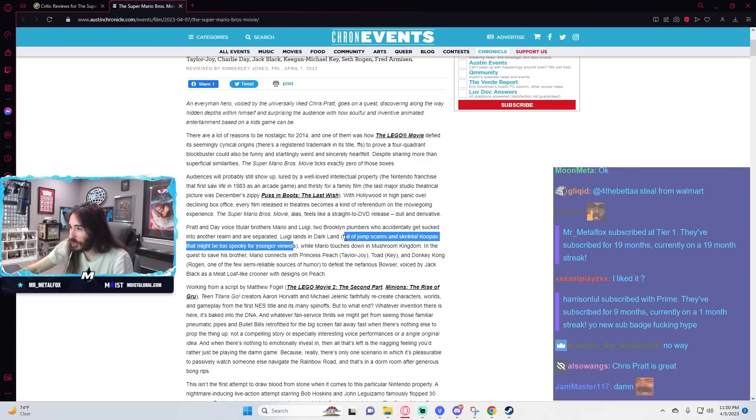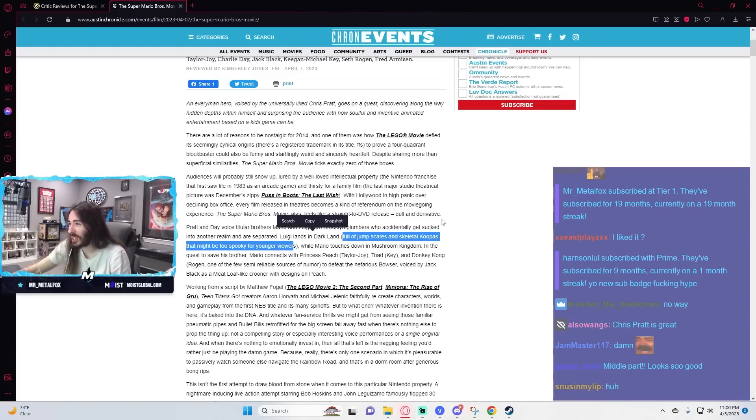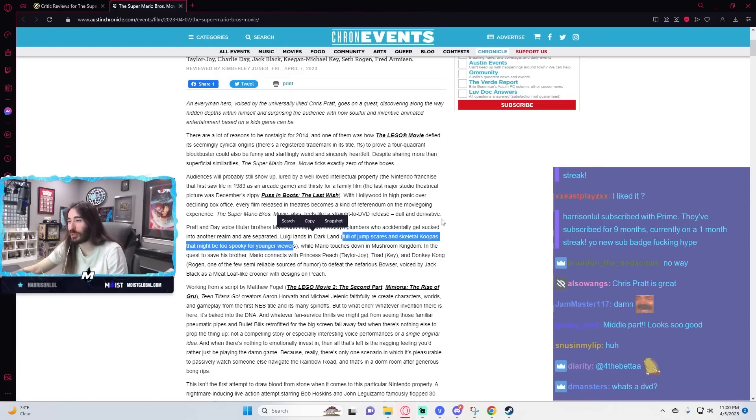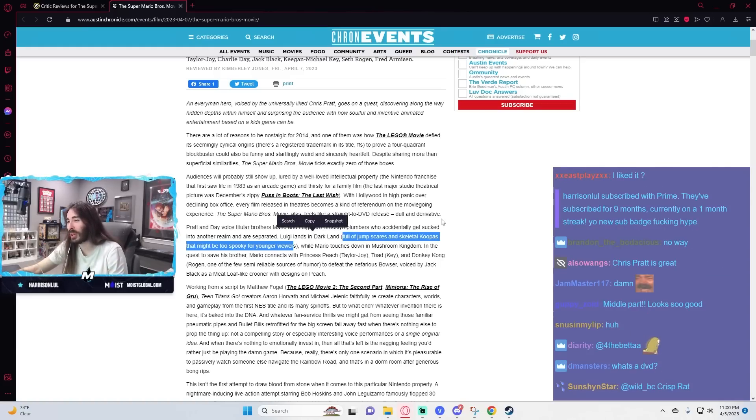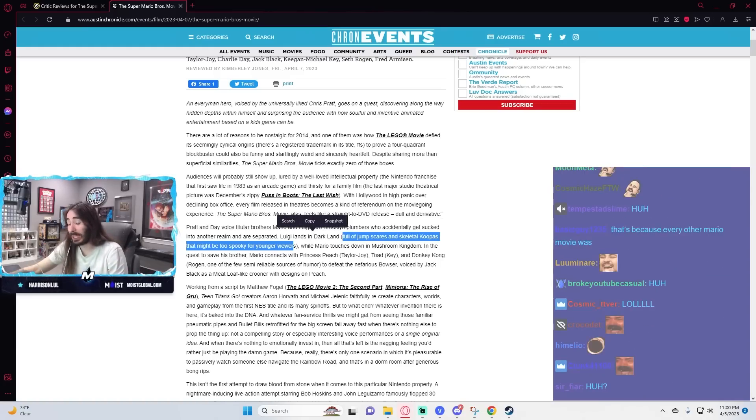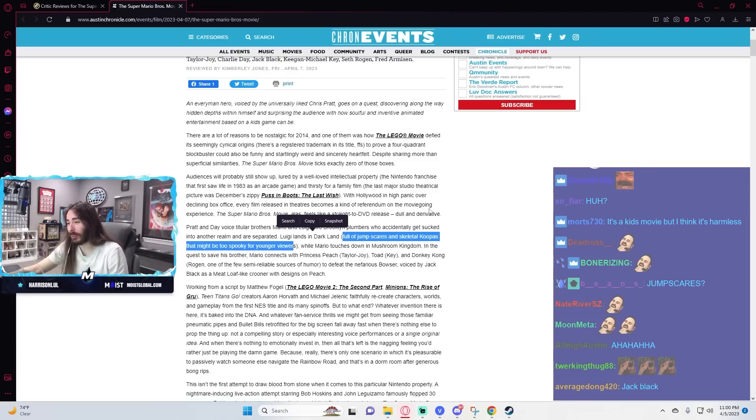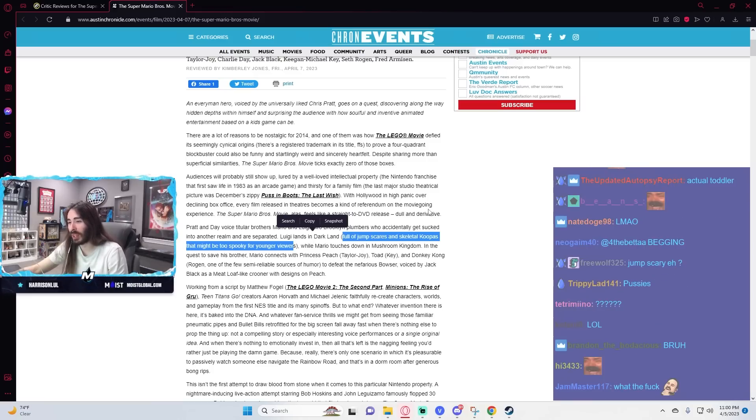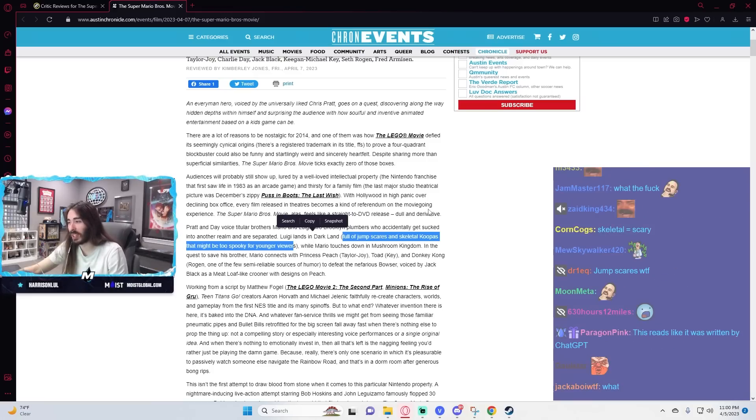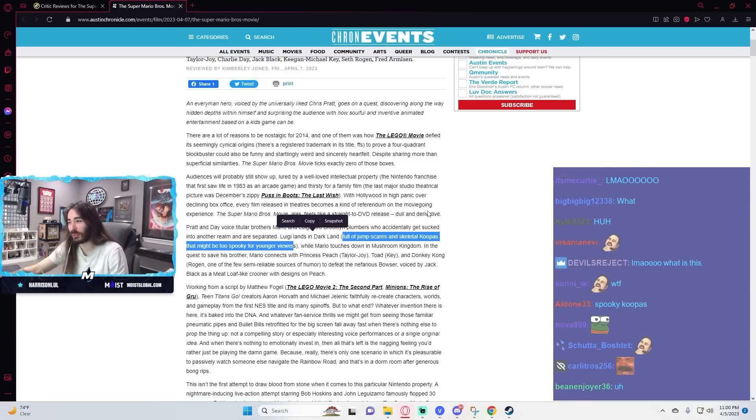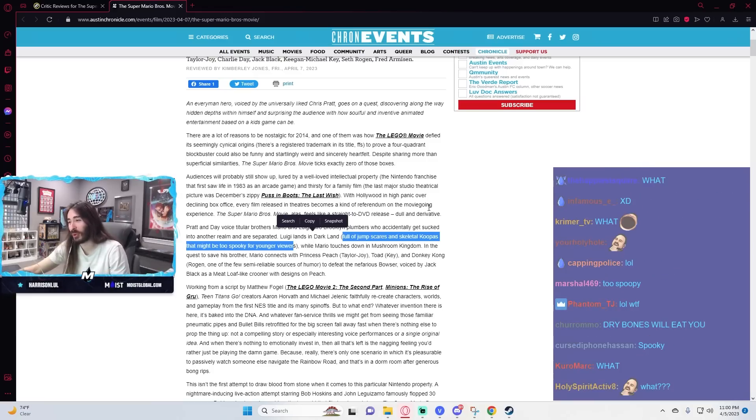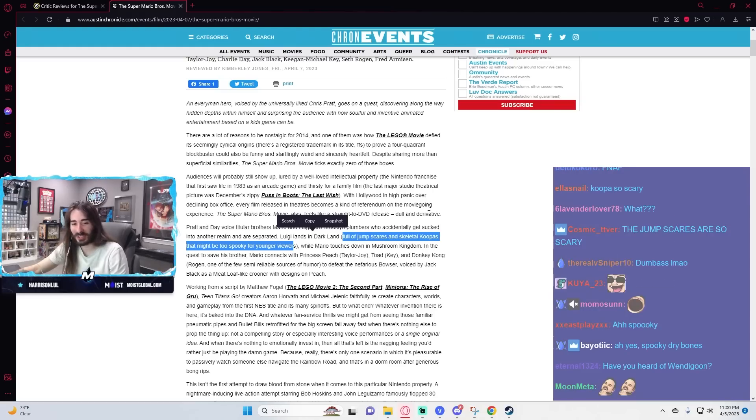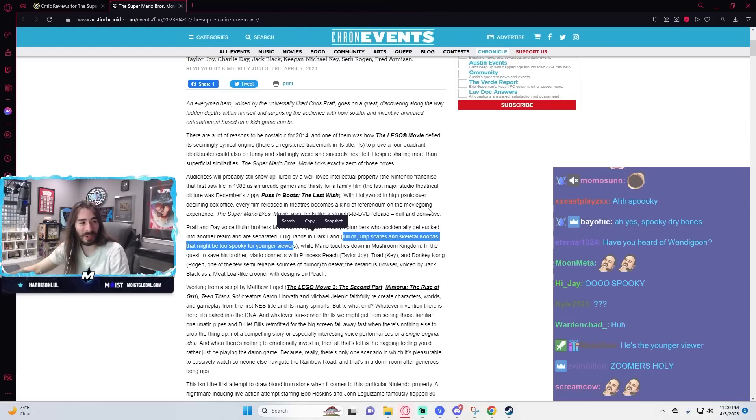What is this complaint? Full of jump scares and skeletal Koopas that might be too spooky for younger viewers. Must have missed the jump scares, but I gotta tell you, those skeletal Koopas, they've existed for fucking 40 years now. I don't think they're necessarily too scary.